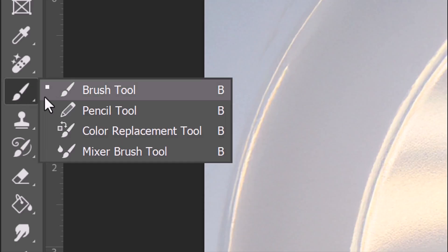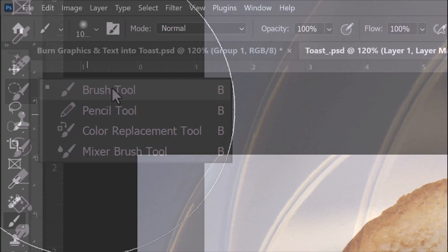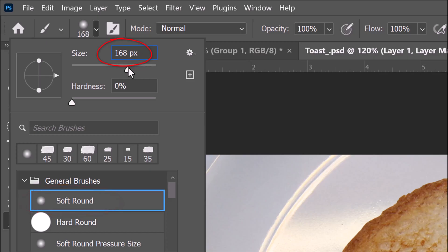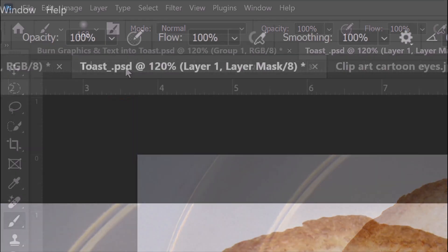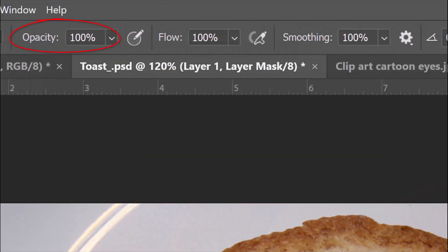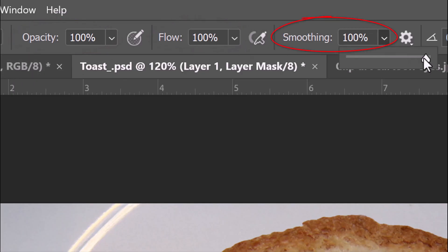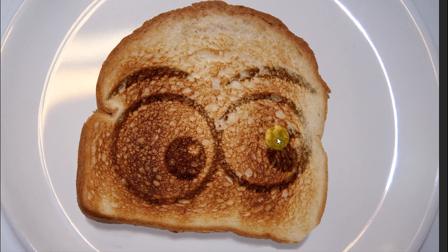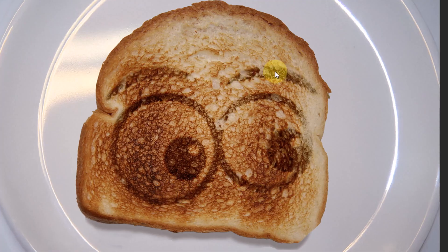Open your Brush Tool and Brush Picker. Pick a soft, round brush. Make its size approximately 170 or so. Its Hardness is 0% and its Opacity and Flow are 100%. Make its Smoothing 0%. Brush over the darkest, burnt-in areas of the graphic to lighten those areas.